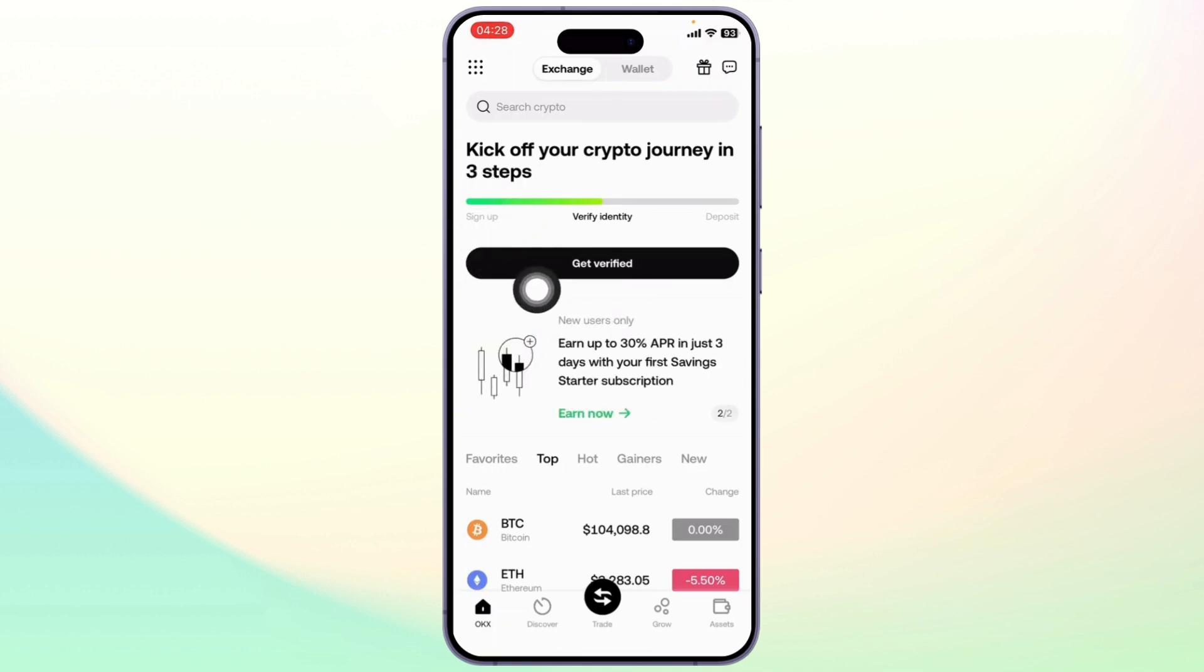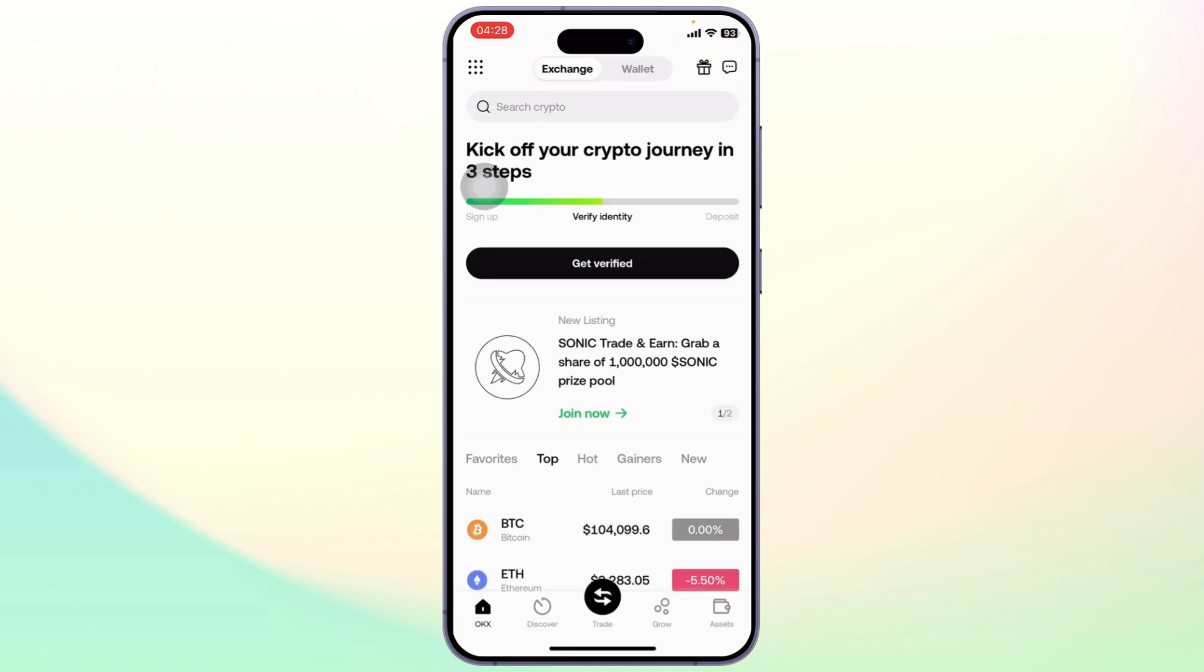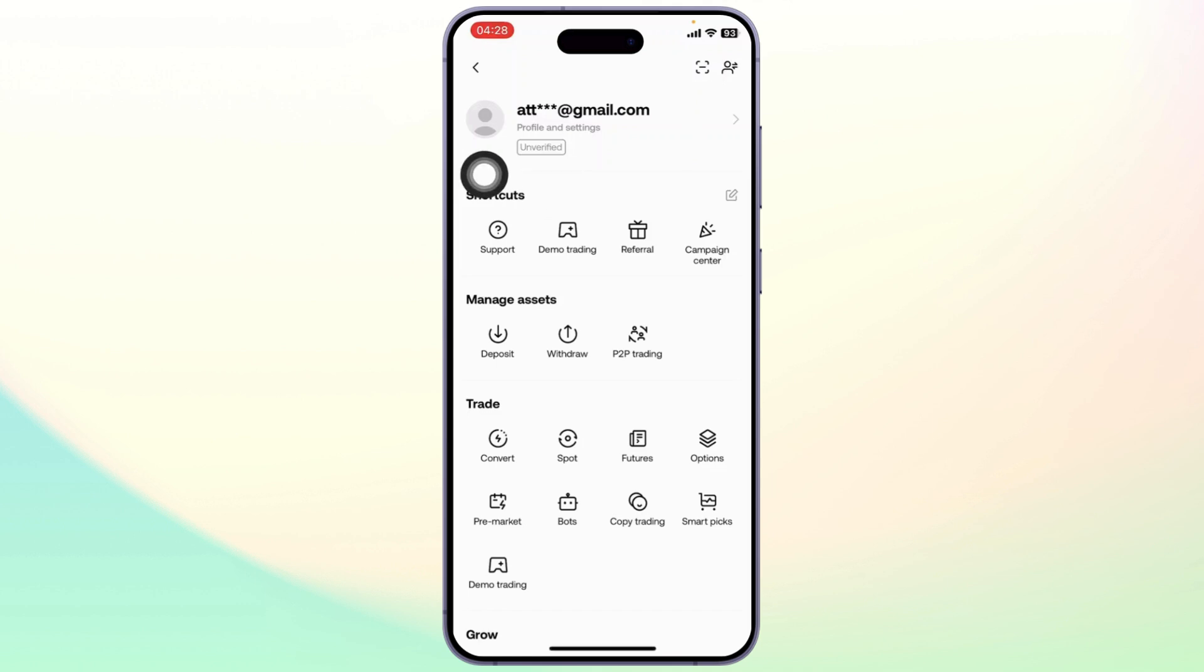You should see a Get Verified option right here. If you don't find it, you can head over to your profile and you should see the Get Verified option. Simply head to your profile, you'll find that your account is unverified right here. Tap on Get Verified, and after you tap on it, tap on Verify Now.